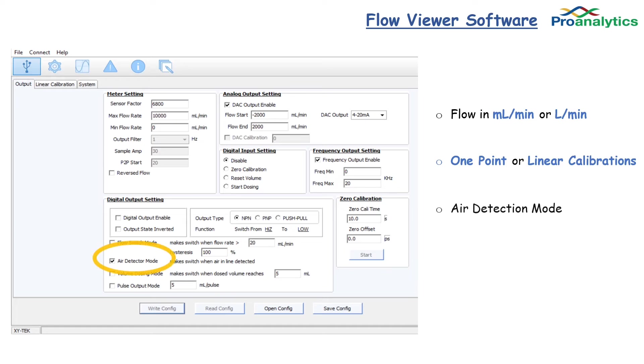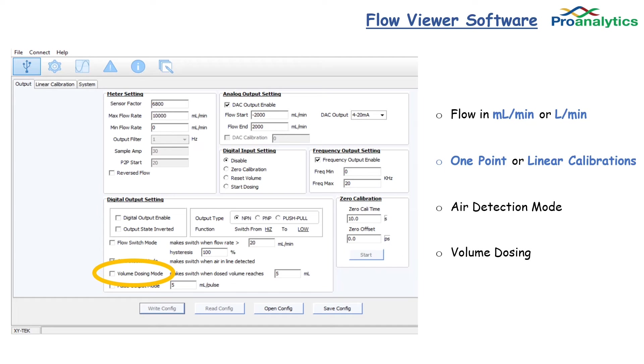There is an air detection mode. If more than 50% of the line is filled with air or dead space, you can send a signal to shut down the pumps. And there is also a volume dosing mode where you can set a volume limit and the pump will turn off once that volume has been reached.